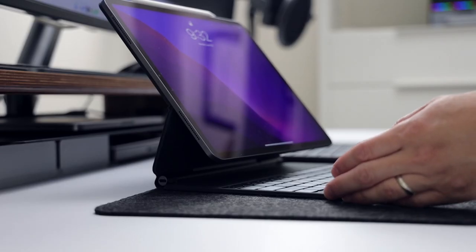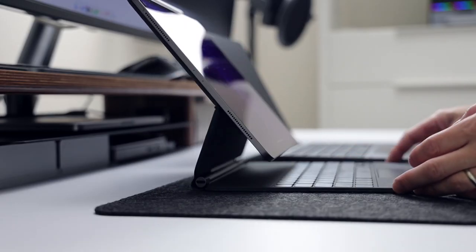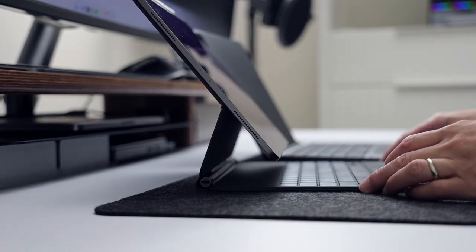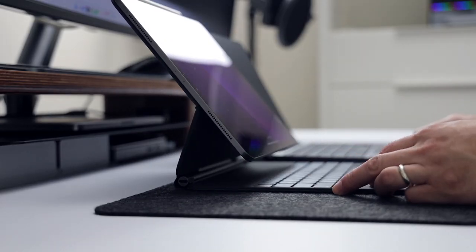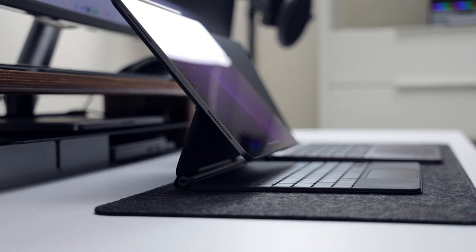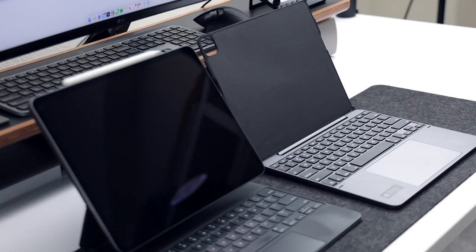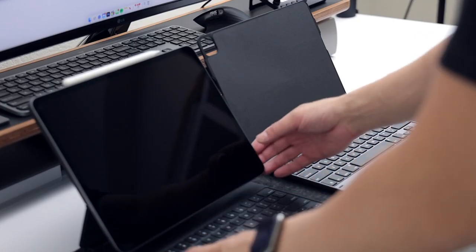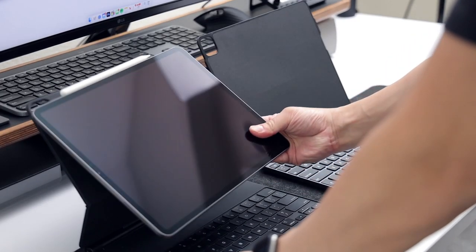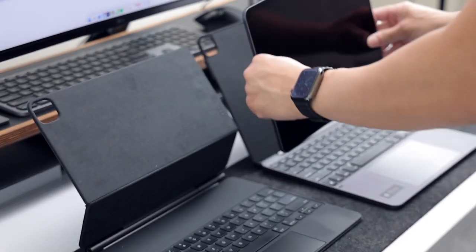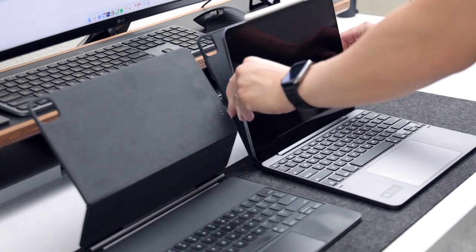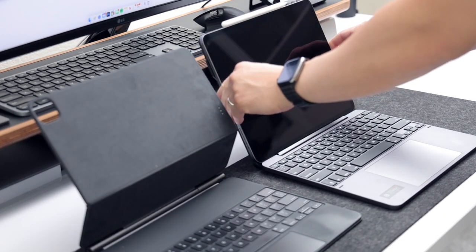And while I still think the Magic Keyboard is a great accessory for the iPad, I am loving the bridge keyboard and have switched to it permanently. And best of all, the price is $100 cheaper, costing $249.99.